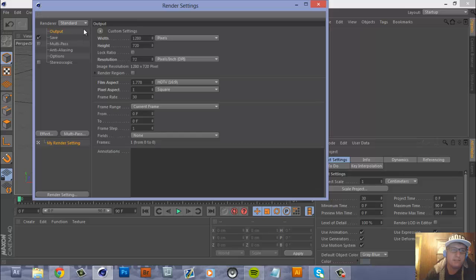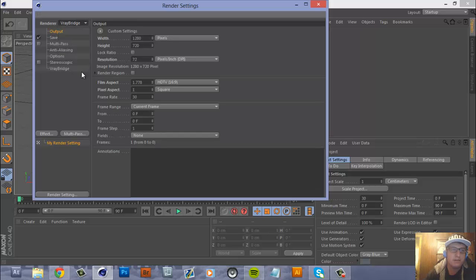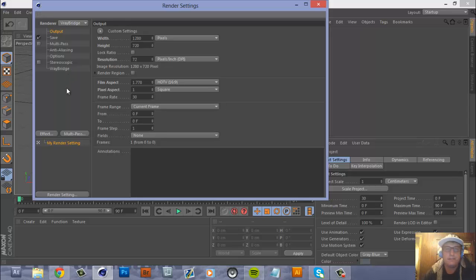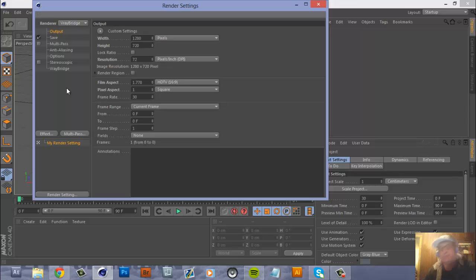Don't mess with any of this — just come straight up here to Renderer and change it from Standard to V-Ray Bridge. Before you get any further into this tutorial, you'll have to download V-Ray.